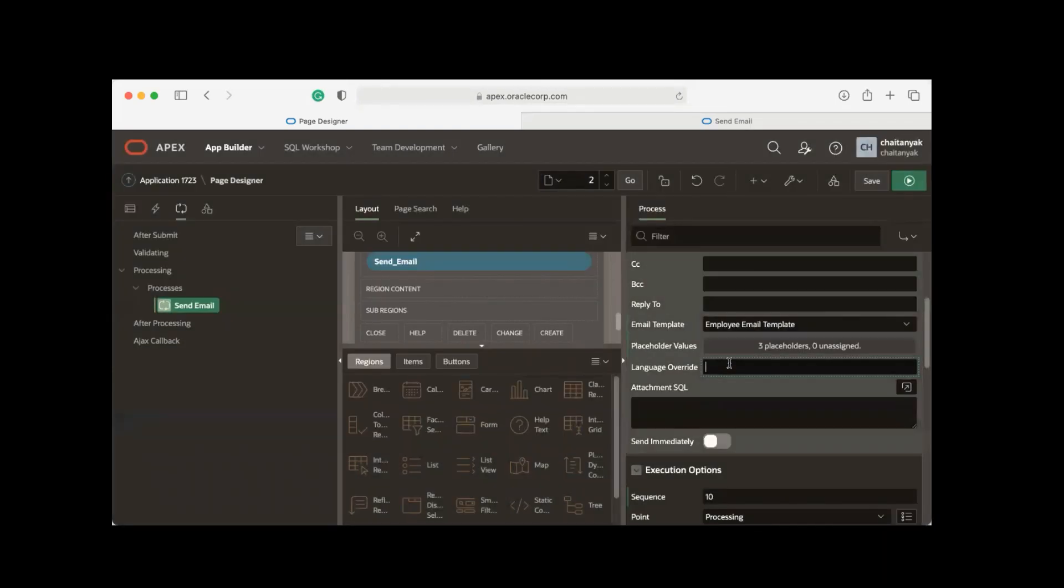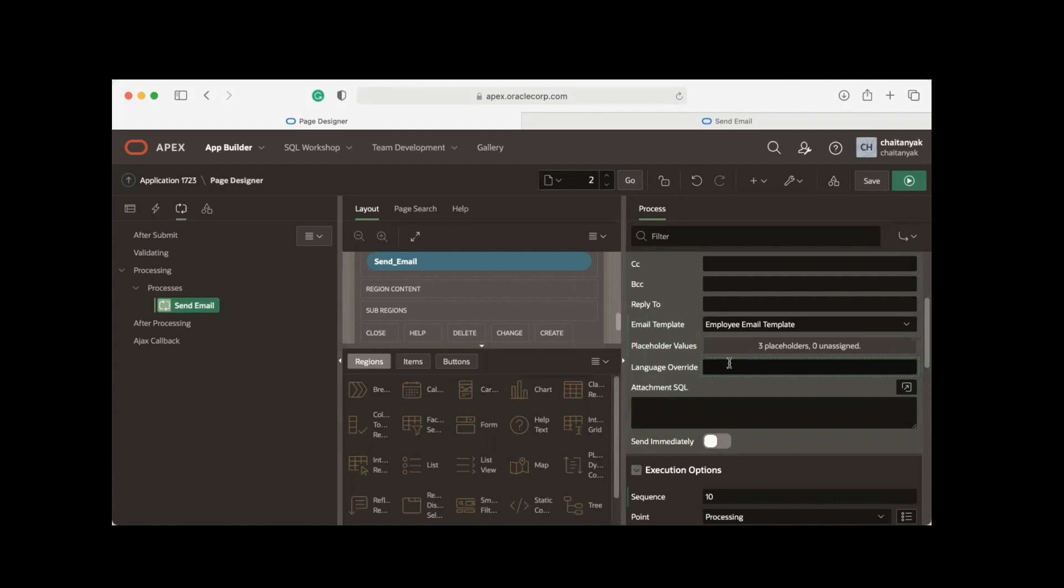There is another language override attribute. With this language override attribute you can specify a language code. If a language code is specified, the send email process will look up the template from an application translation for that particular language. If no translation exists, the process will use the primary language of the application.